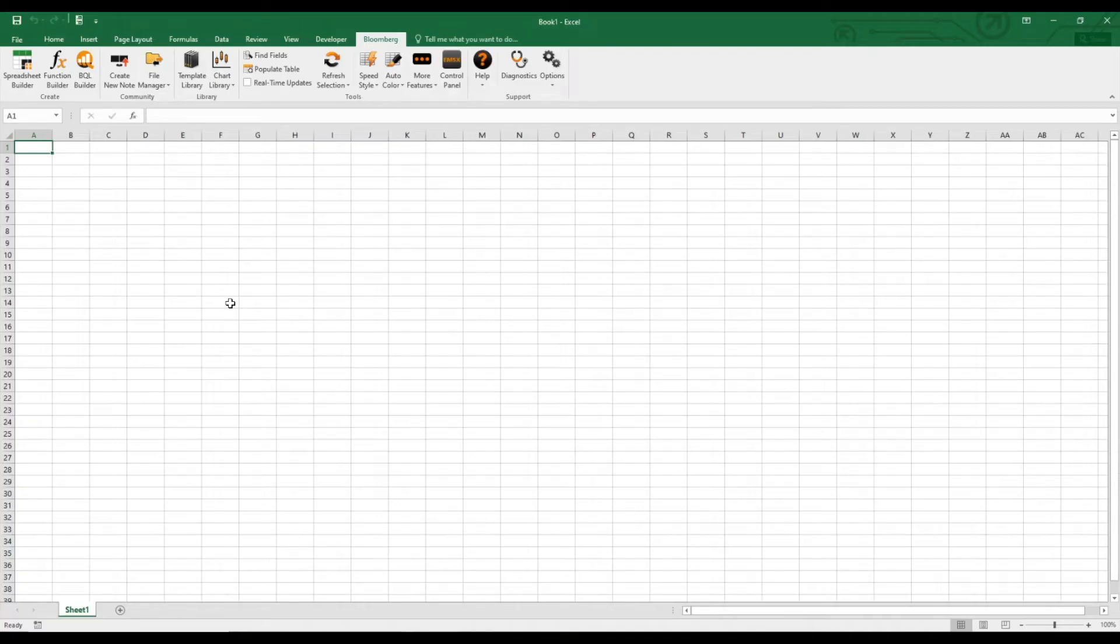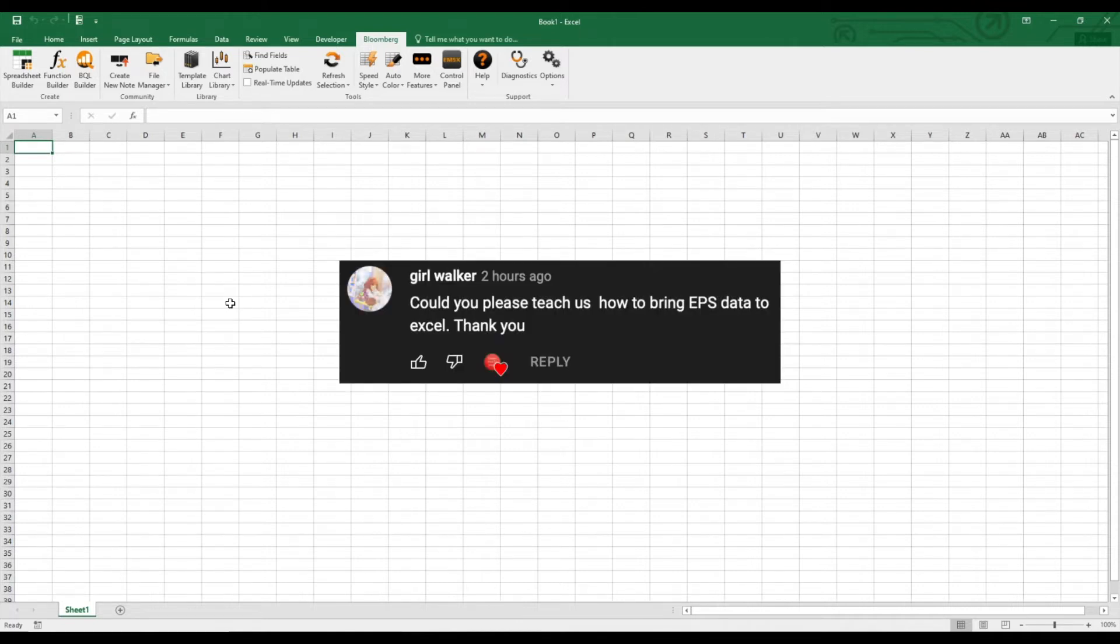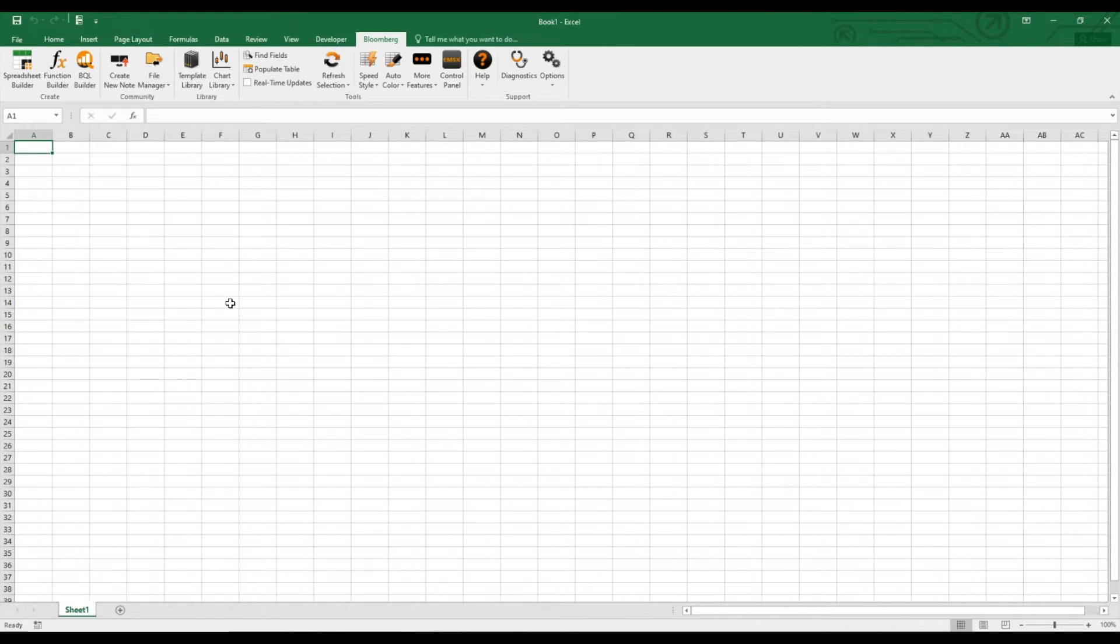Hello everyone! I hope you are all doing great. I received a comment from a subscriber requesting a tutorial on how to bring earnings per share EPS data to Excel. Therefore, I will explain how to simply retrieve earnings per share data of the S&P 500 constituents from Bloomberg through the spreadsheet builder in Excel.